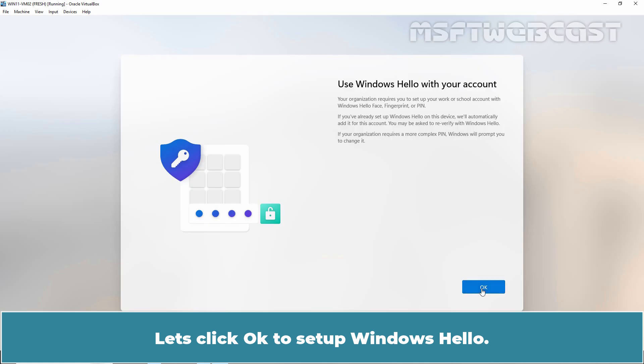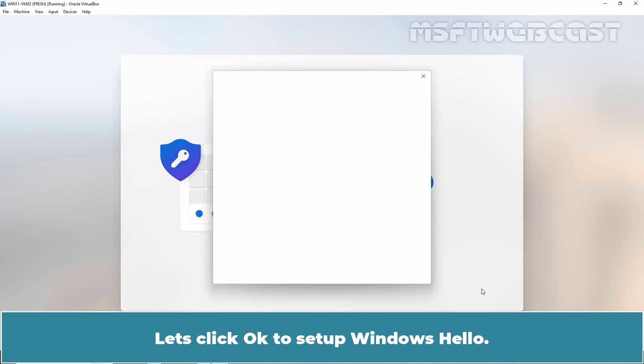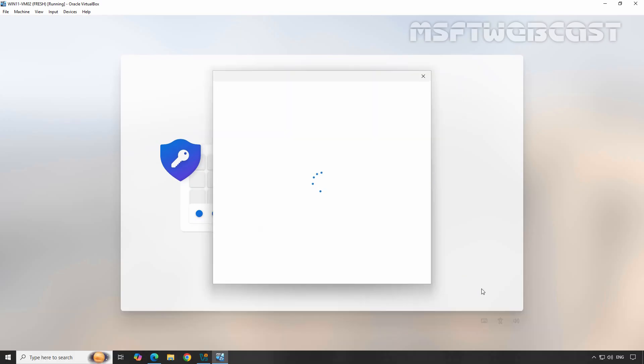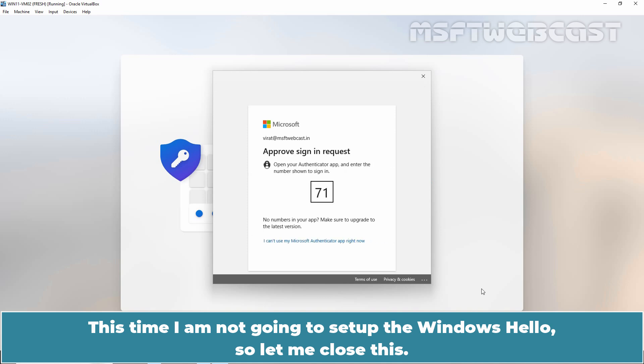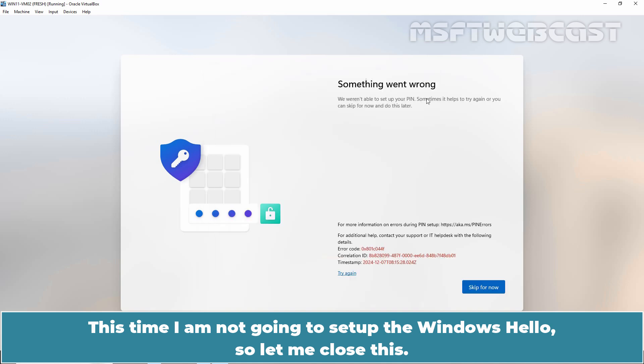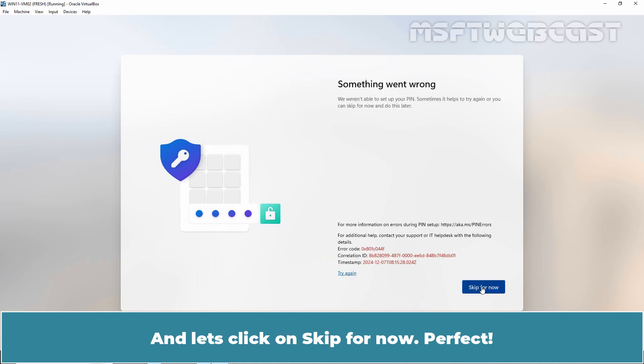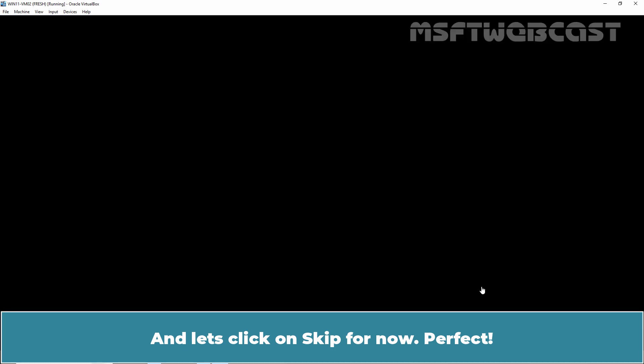Let's click OK to set up Windows Hello. This time, I'm not going to set up the Windows Hello. So, let me close this and let's click on Skip for now.